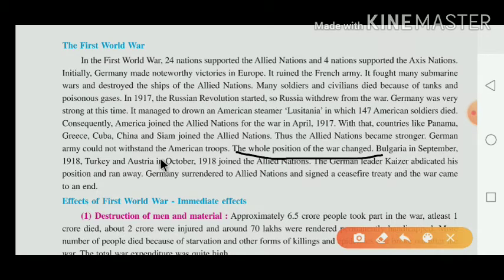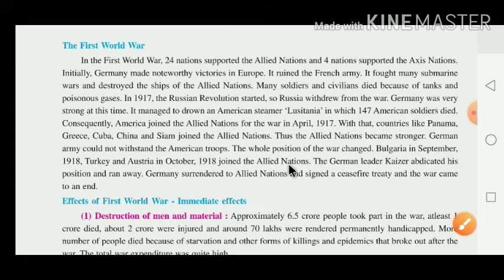Bulgaria in September 1918 and Turkey and Austria in October 1918 joined the Allied nation as well.